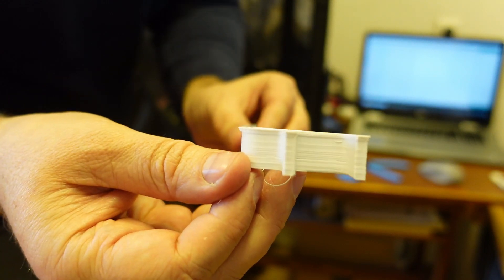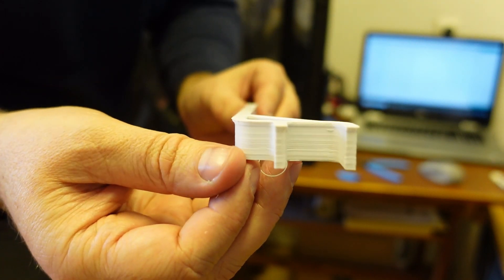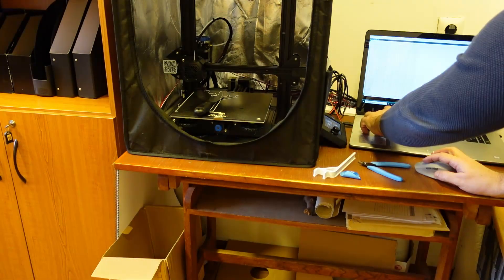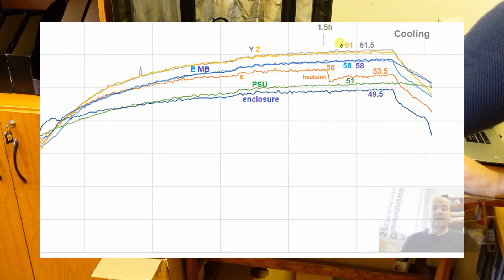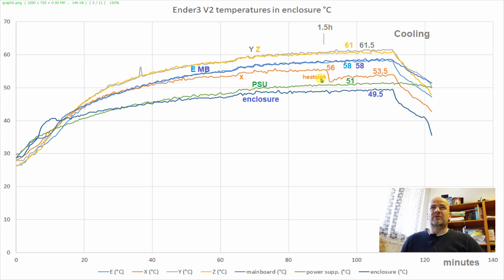Perfectly straight absolutely no warping. These are the temperatures inside the enclosure. And approximately after one and a half hours the temperature stabilized.